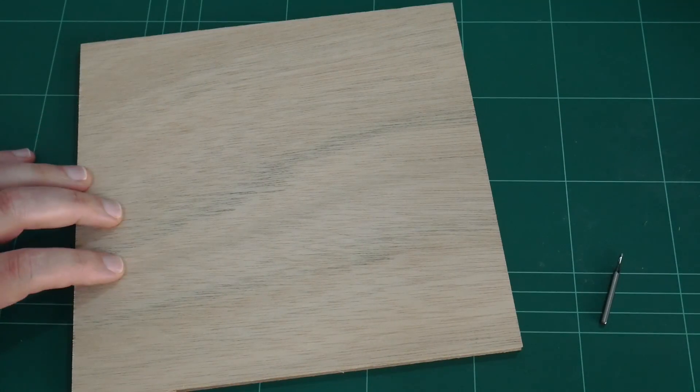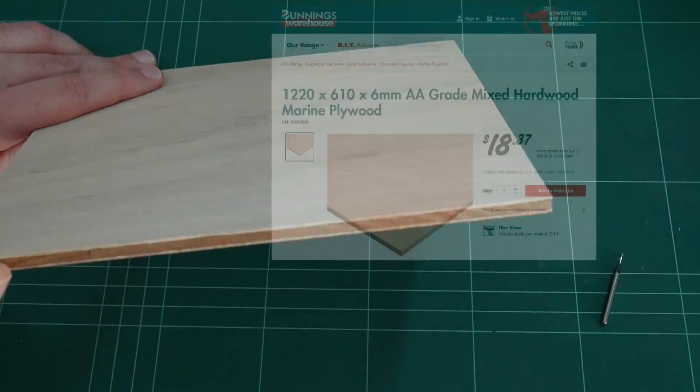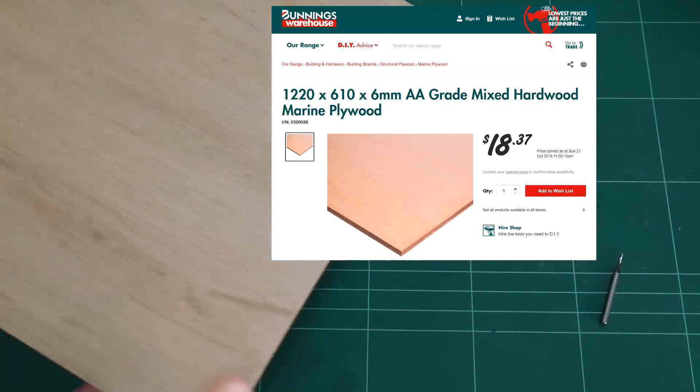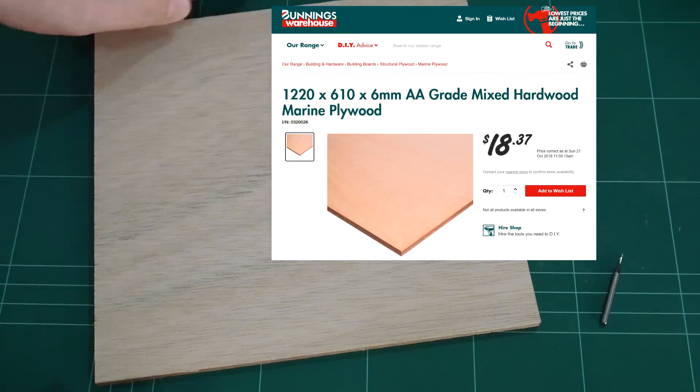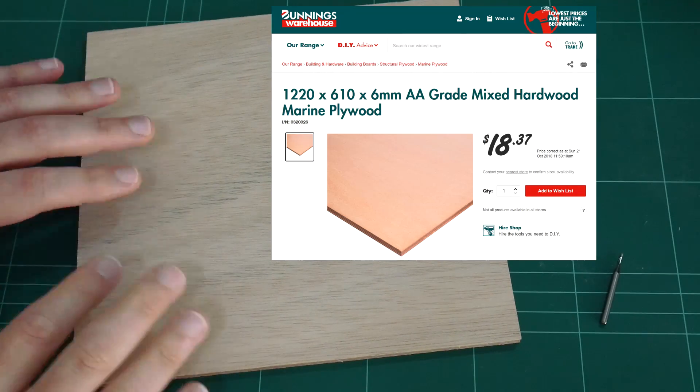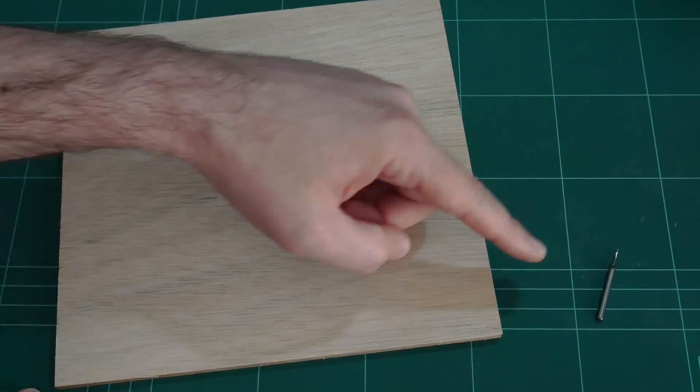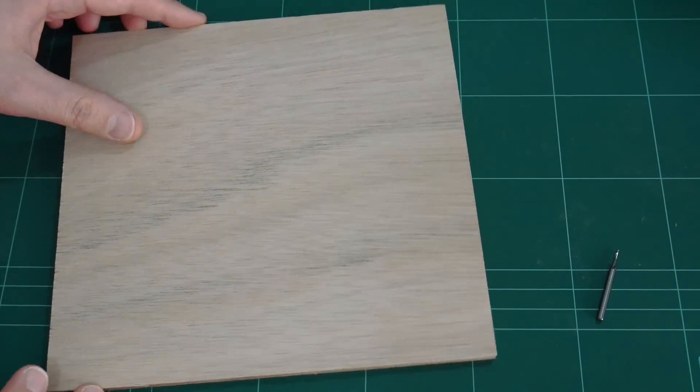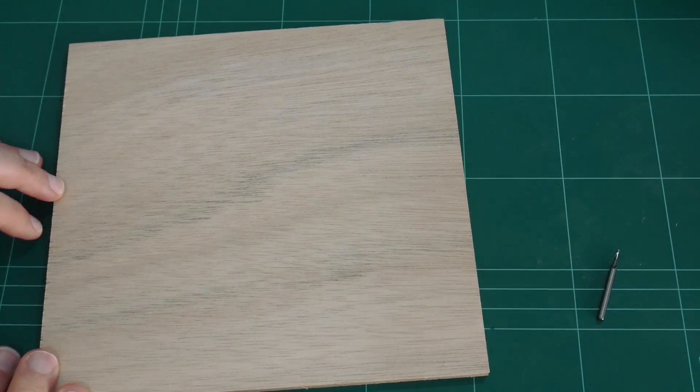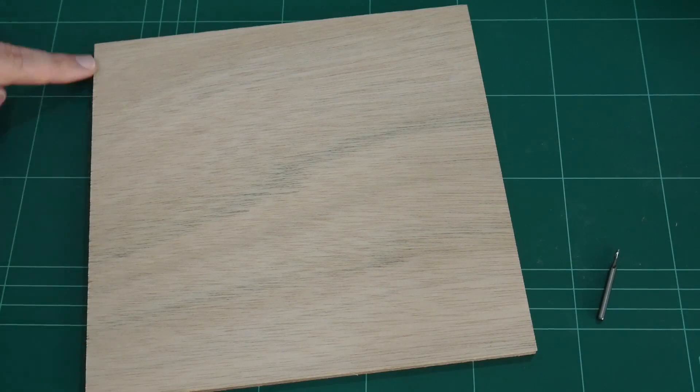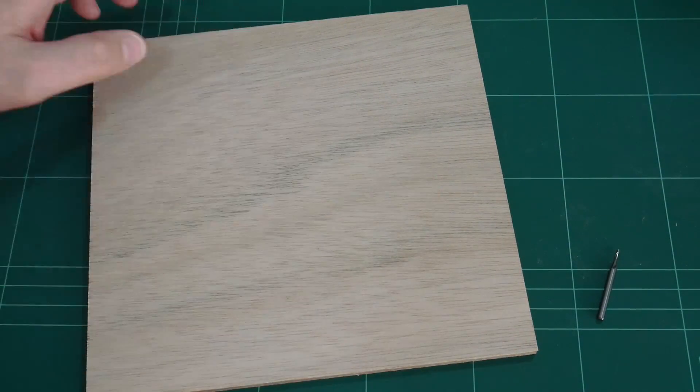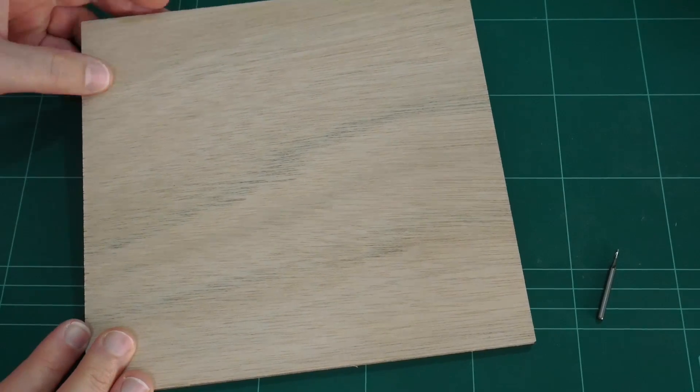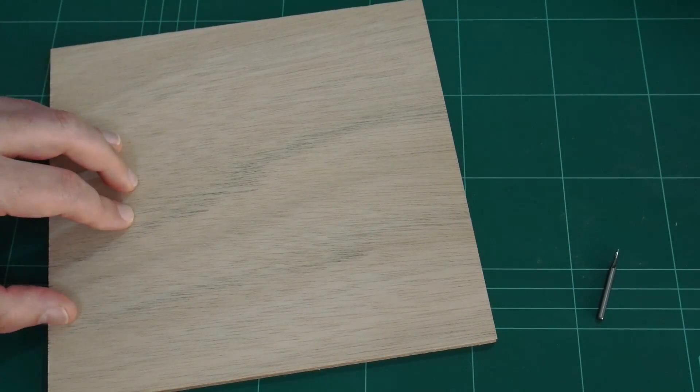For the plywood I've picked this up from the local hardware store. This is 6mm marine grade plywood. It doesn't come in these small squares unfortunately. You buy this in much larger sheets. This particular one was 1220mm by 610mm which is far too large to slide into the 3D printer. So getting them chopped down to 200mm by 200mm is very convenient if the hardware store you go to has a cutting service.